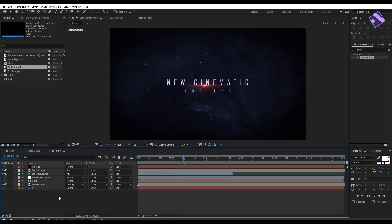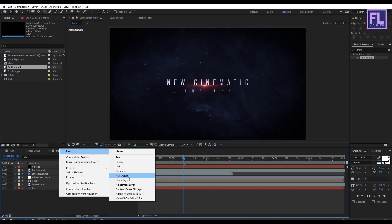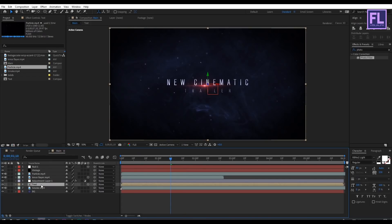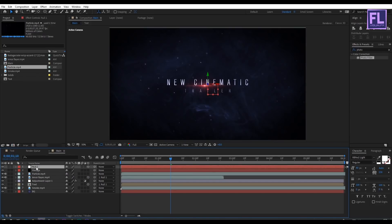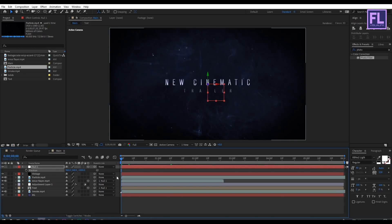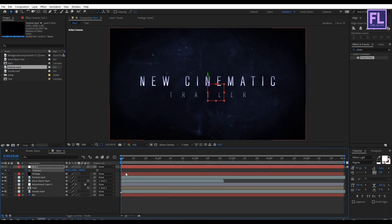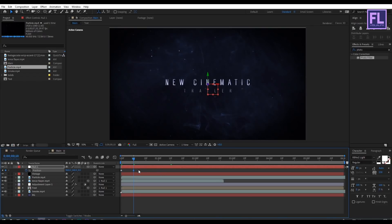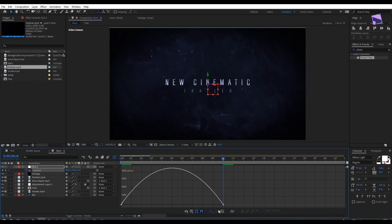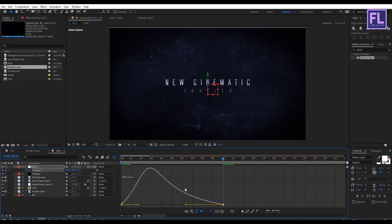Create a null object: right-click, New, Null Object. Make this null object 3D by clicking here. Select the text and lens flare layers and parent them to Null 1. Select the Null 1 layer, go to the beginning of the animation, press P to open Position, and set the Z amount to minus 1000, then set a keyframe on Position. Go forward 10 frames and set the Z amount to 0. Select these two keyframes, make them Easy Ease, then open the Graph Editor and adjust the curve.